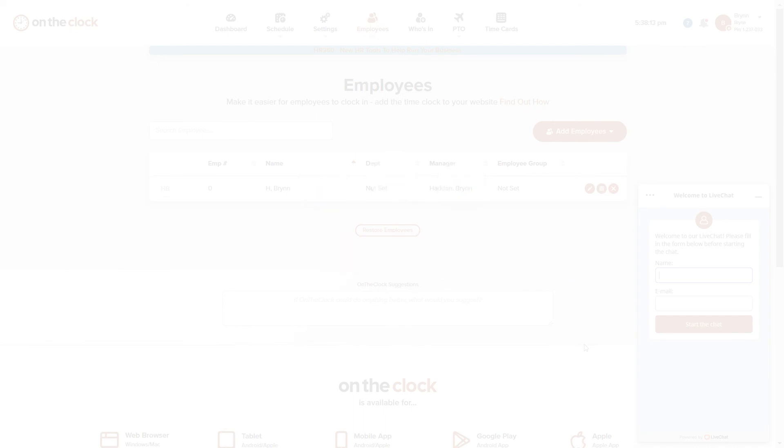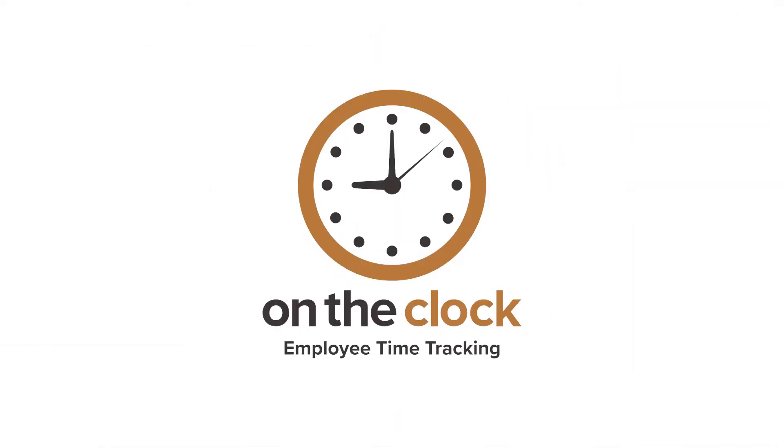You can also find us on Facebook, Twitter, and LinkedIn. Check out the description below to learn more about On The Clock and our amazing features. Thank you for watching and have a great day.